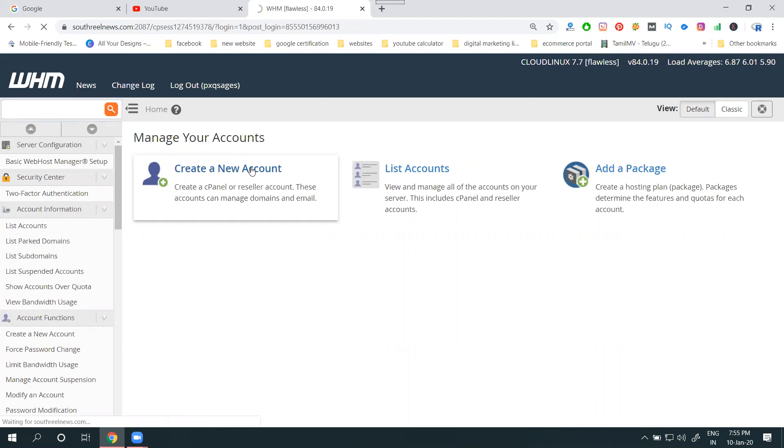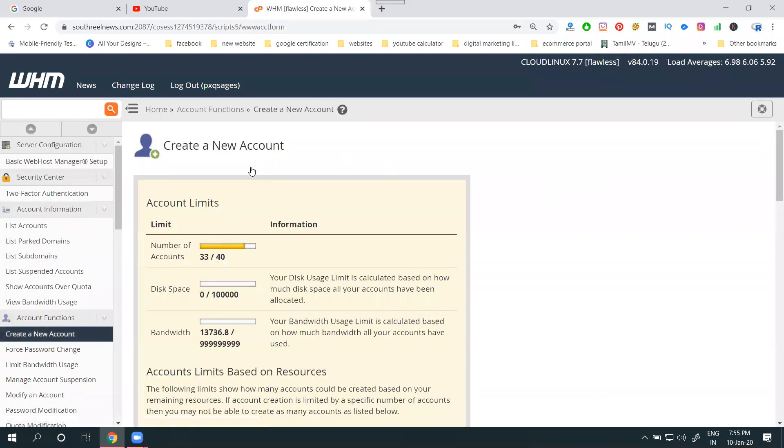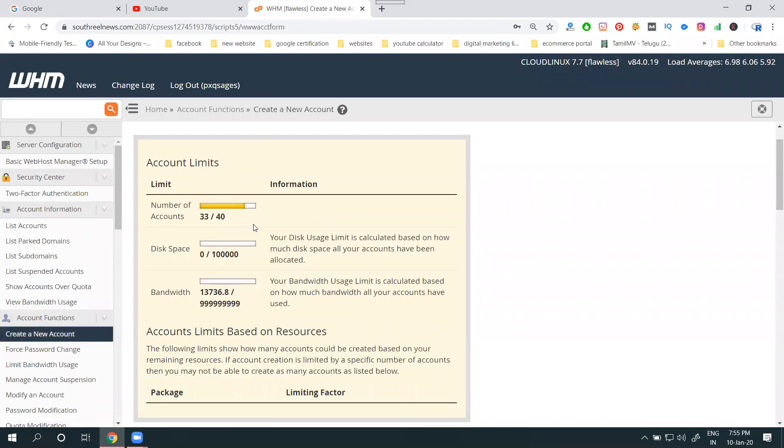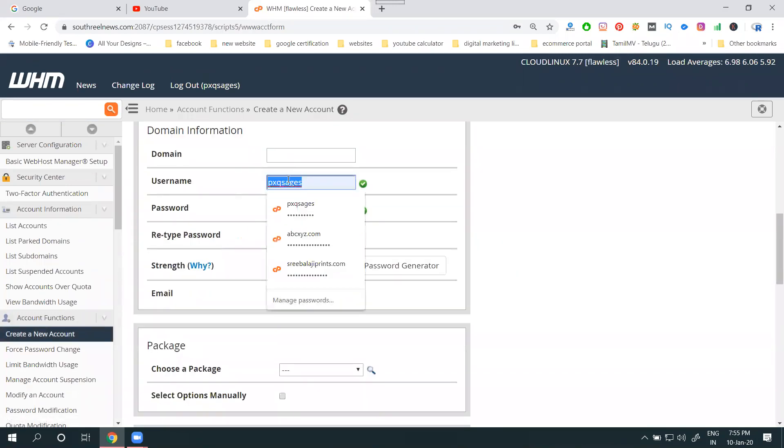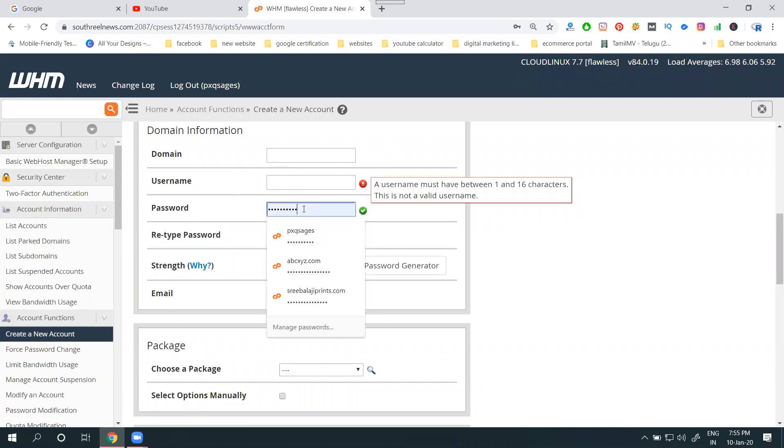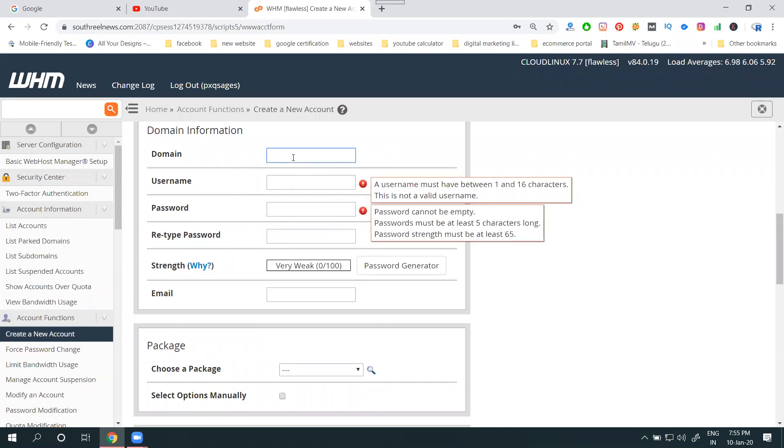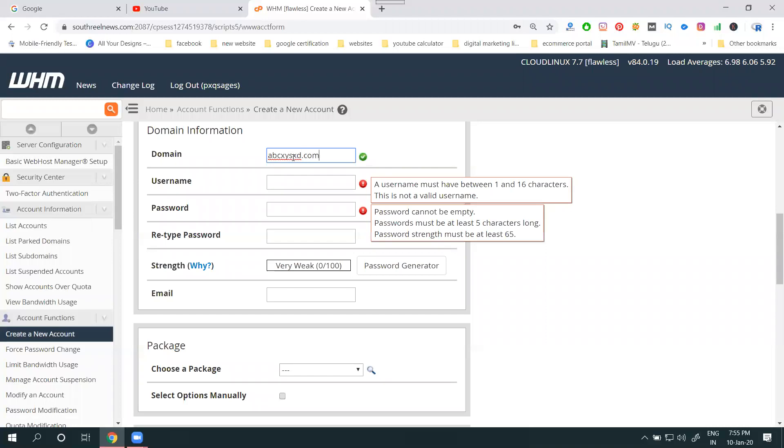In this, I have to select one domain name. Where? In the particular domain option. I'll remove this existing one. I am selecting one domain name, abcxyzsg.com. I am just showing how we can create cPanel. I am using a dummy domain name.